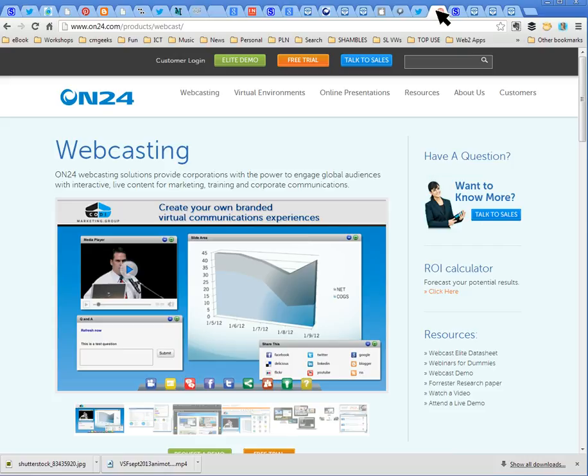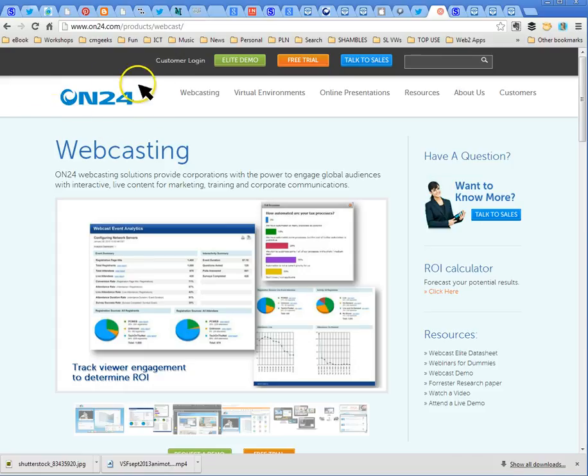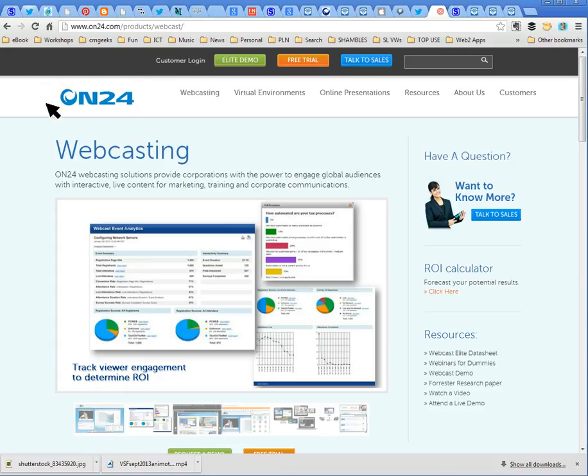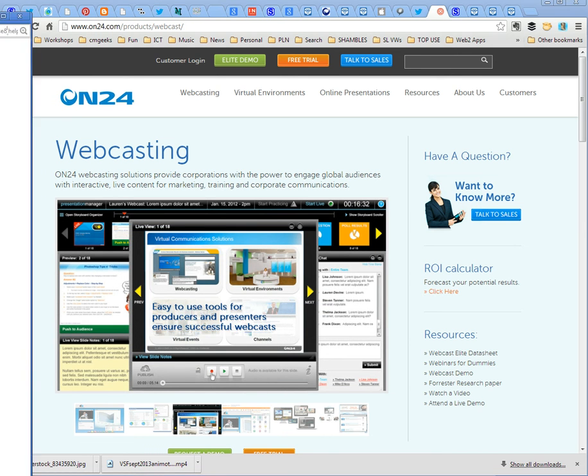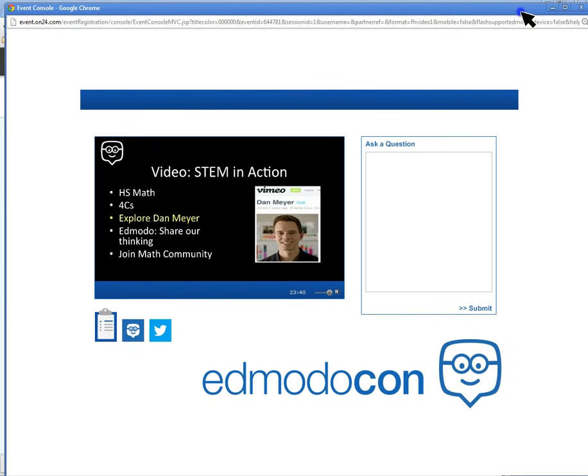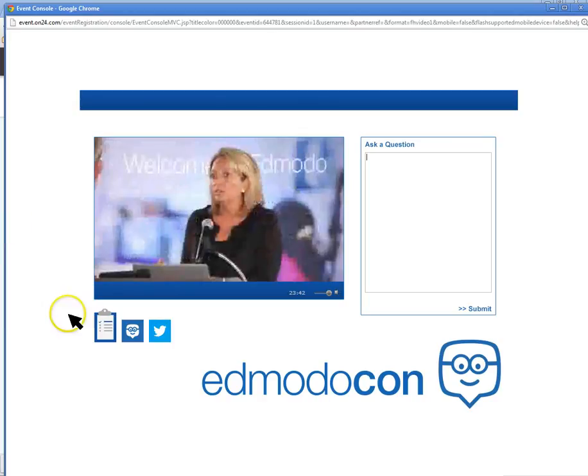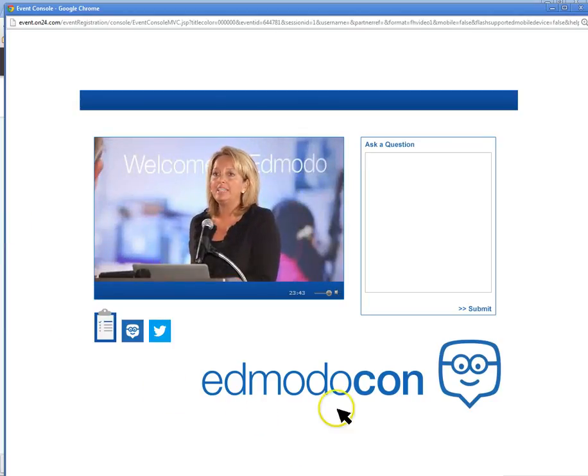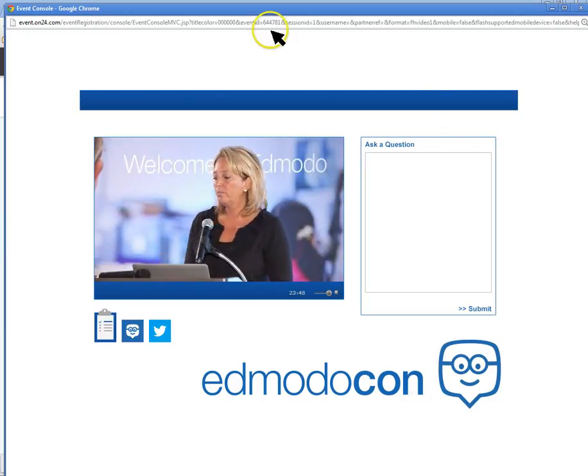Now what else have I got here? Now the other thing about this session tonight or today if you're in the states is that I'm not familiar with this webcasting or webinar platform called ON24 and so I thought I would have a look at that. Remember I showed you this at the beginning, this is in action now.